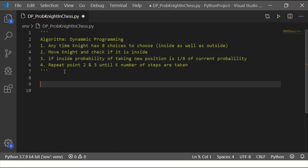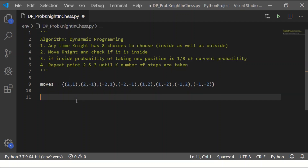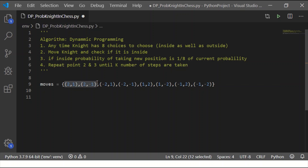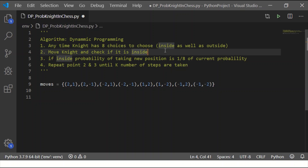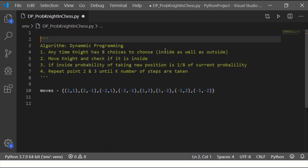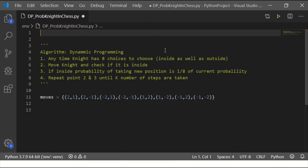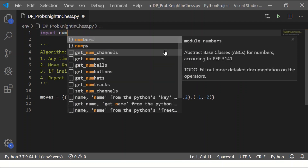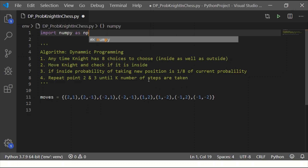As a first point, there are 8 possible moves for the Knight. I have the moves list with 8 possible positions — 2 at the bottom, 2 to the top, 2 to the right, and 2 to the left — covering all 8 possible moves at any time, which includes both inside as well as outside the board. Let me import NumPy so that I can use NumPy arrays: import numpy as np.